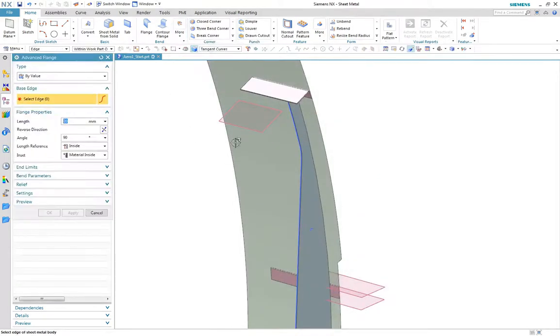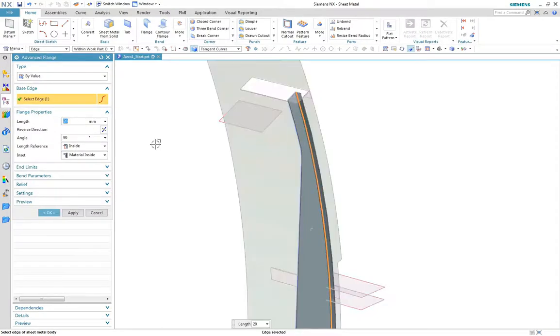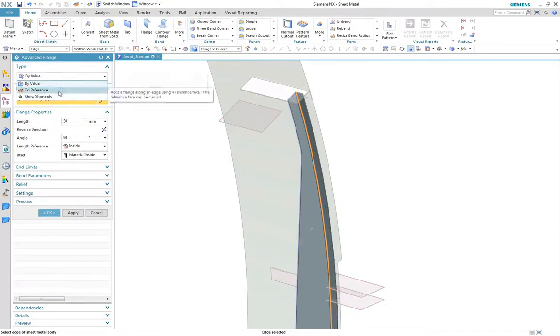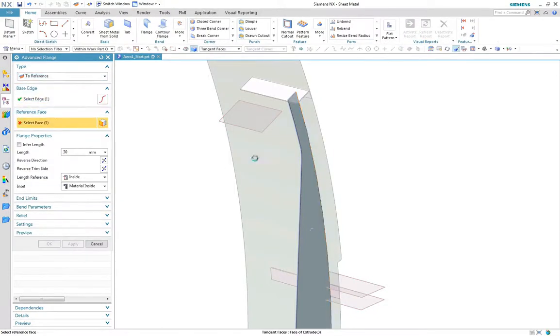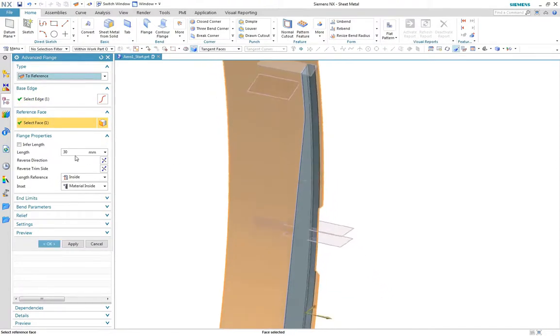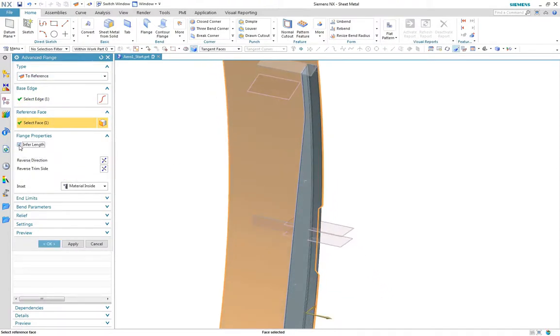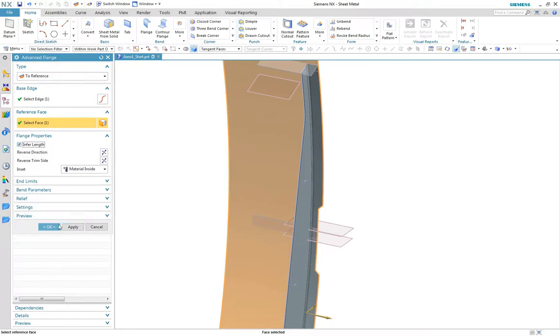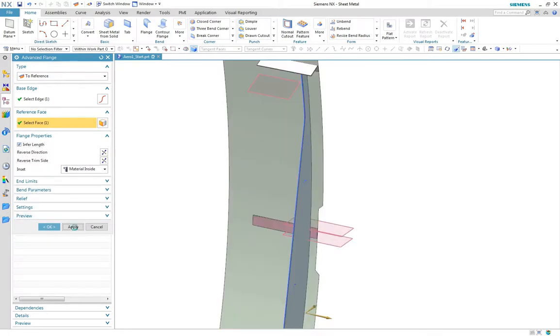Now we'll create an advanced flange to the fuselage. Using the two reference option, we can not only pick up on the surface but also infer the length for an exact profile match.